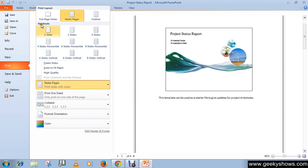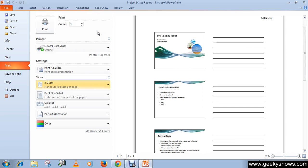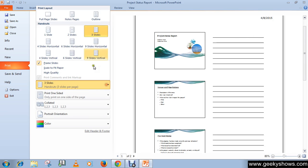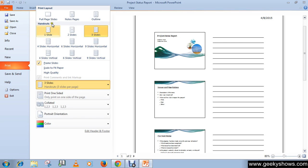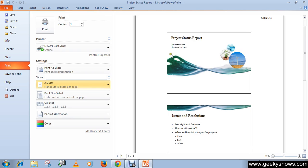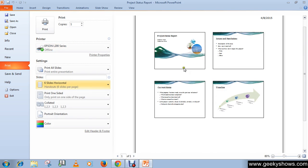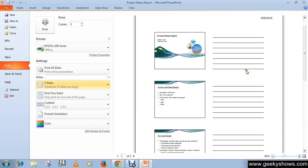This is handouts. If you want to print all your handouts, you have to select any of these options from the handout section. Like if you want to print two slides in a single page, then you can choose this. This is for four slides in a single page, or you can choose this.